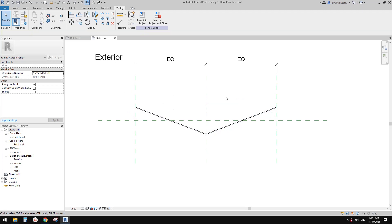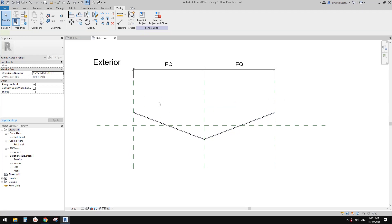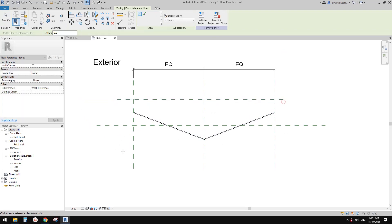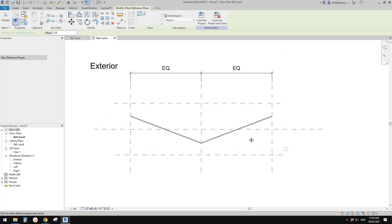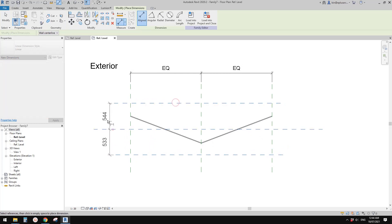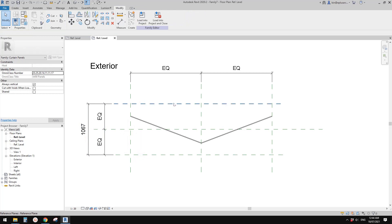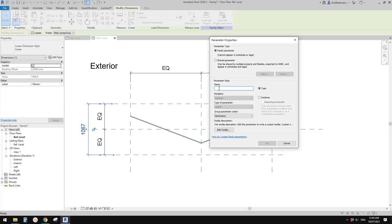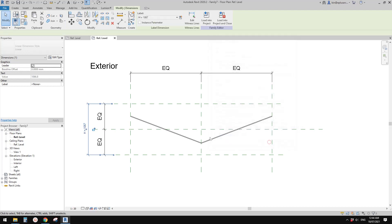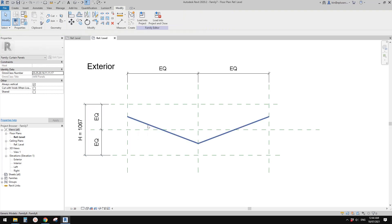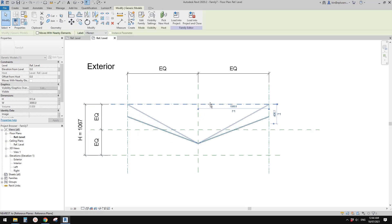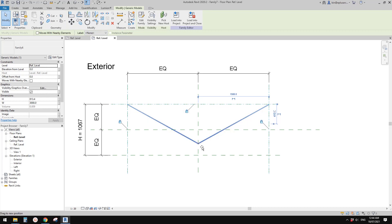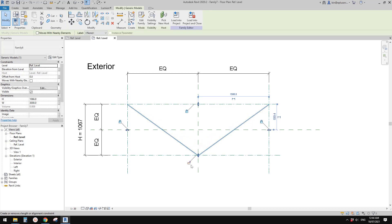We need to create reference planes — one and two — and add a dimension across all three with equal spacing. Then add another dimension for the height of the panel. Create a height parameter, this time as a type parameter. Select the generic model and drag it onto the reference planes, locking each one.